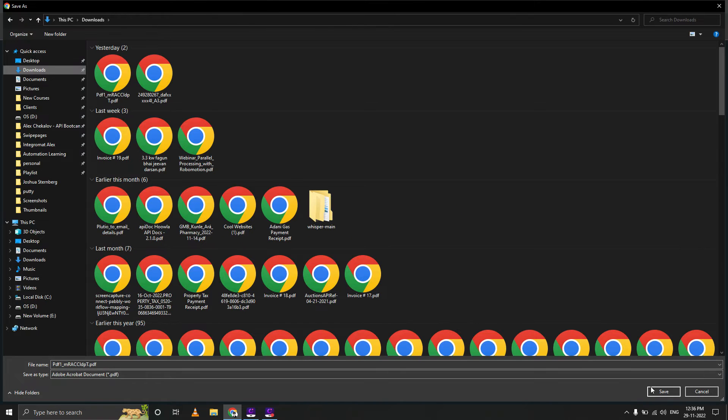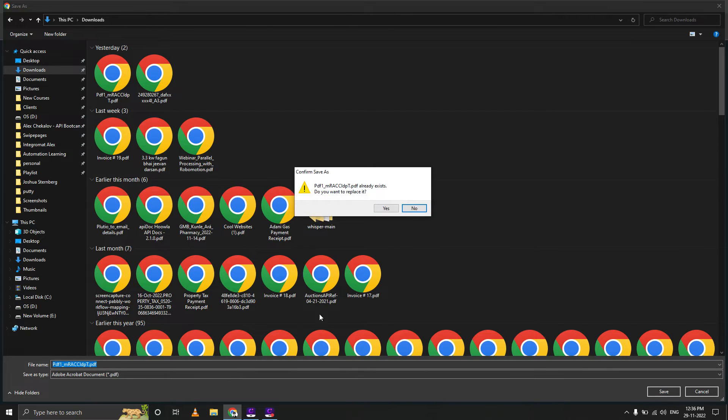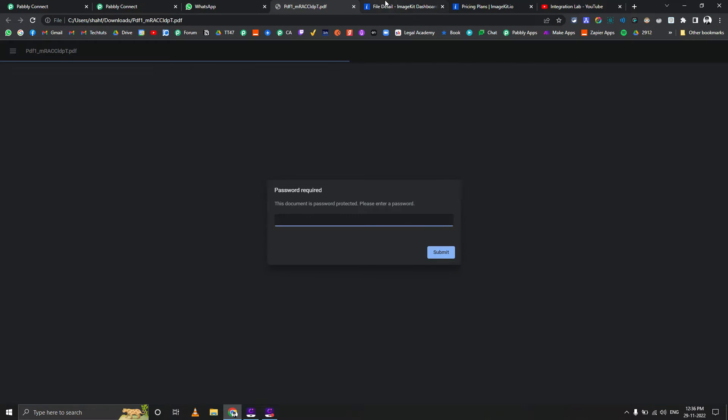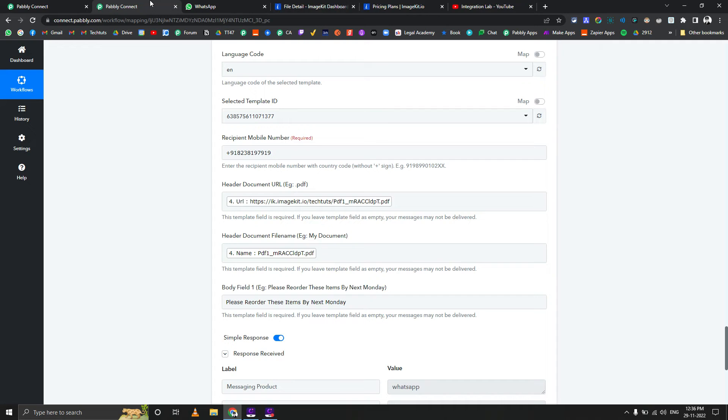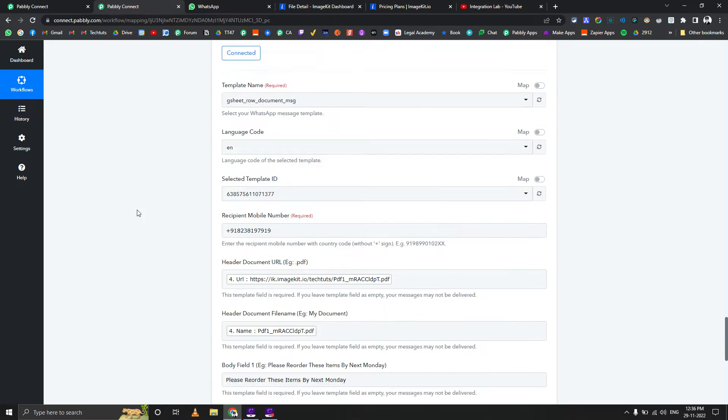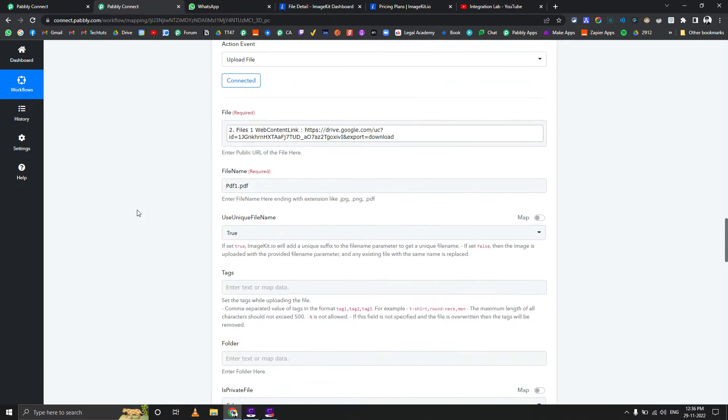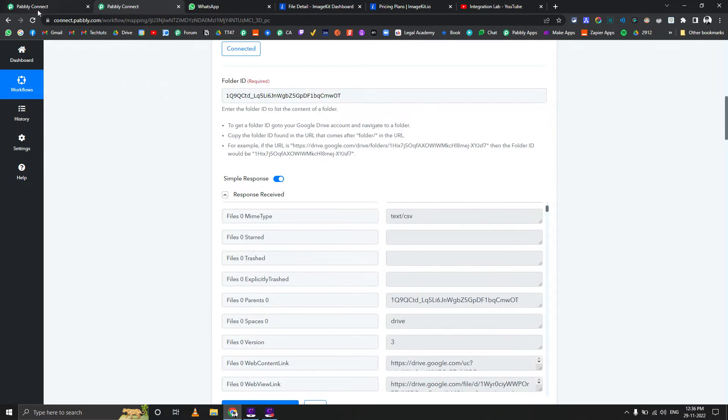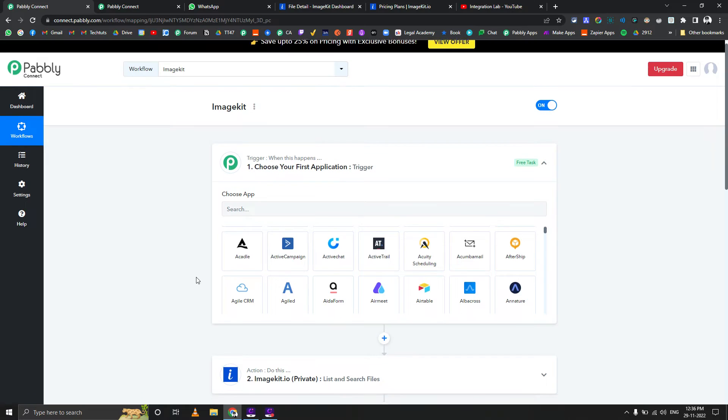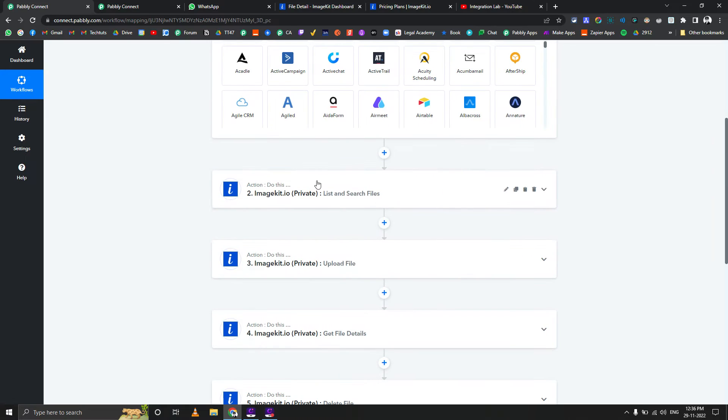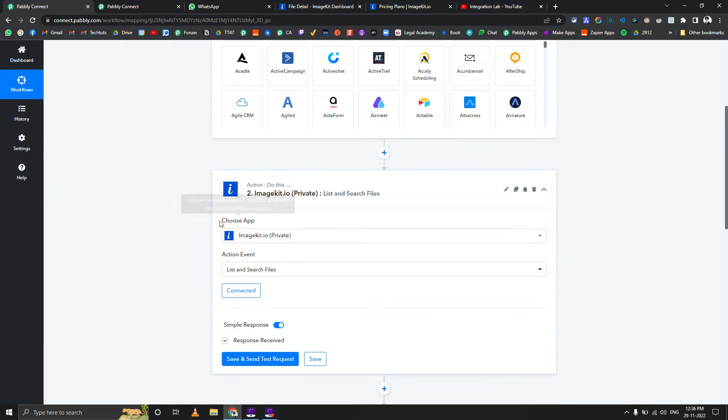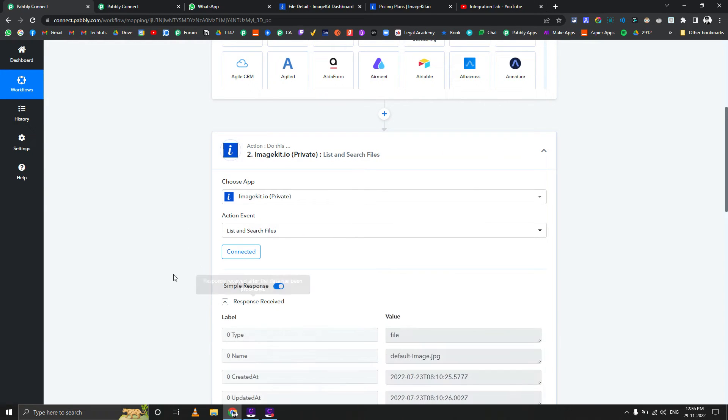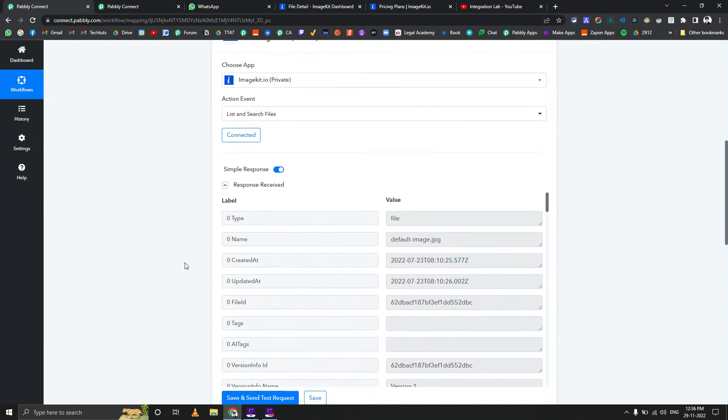Here you can see I've received one message and the PDF file is available. Sorry for the interruption - it works very well with this. Now let me take you through the whole integration one by one action.